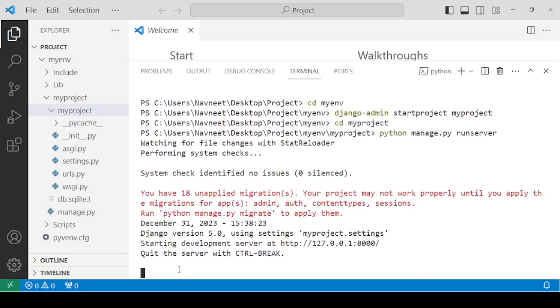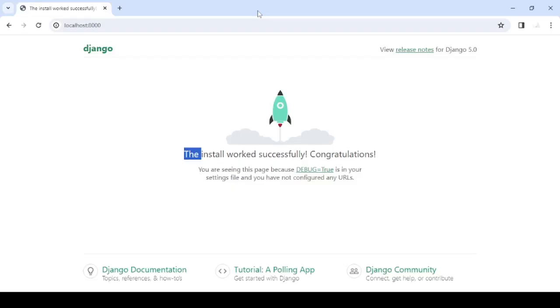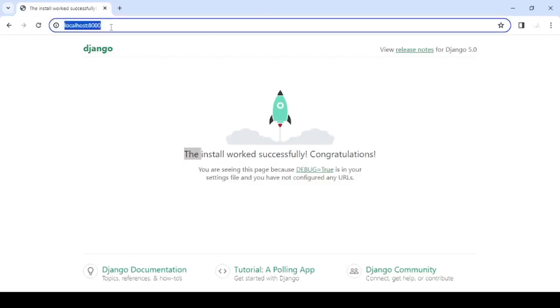It's now running. We need to go to the specific port number. Come to your browser and type localhost:8000. You'll be able to get this page. If you can see this page, it means your Django project is now working perfectly.